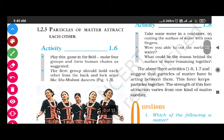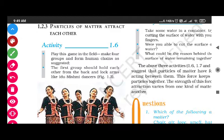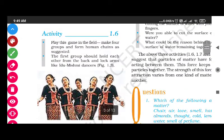Hello, good morning students. Today we are learning the next topic: particles of matter attract each other. For this we are learning Activity 1.6. Play this game in the field - make four groups and form human chains as suggested. The first group should hold each other from the back and lock arms, like a folk dancer.